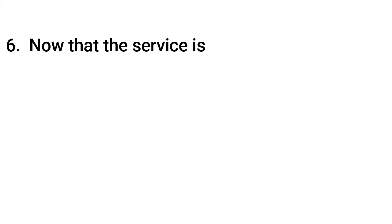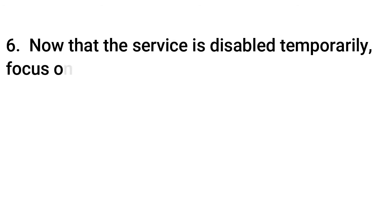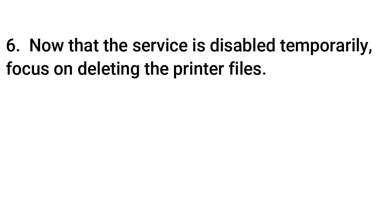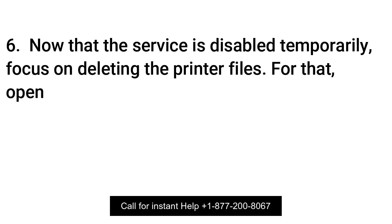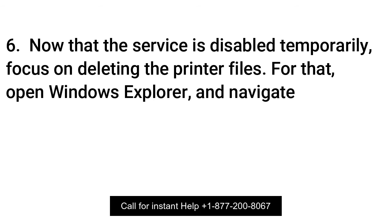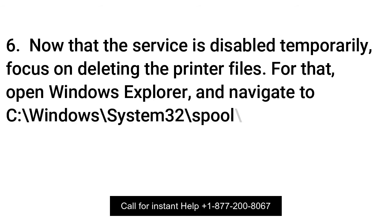Now that the service is disabled temporarily, focus on deleting the printer files. For that, open Windows Explorer and navigate to C Windows, System 32, Spool, Printers.